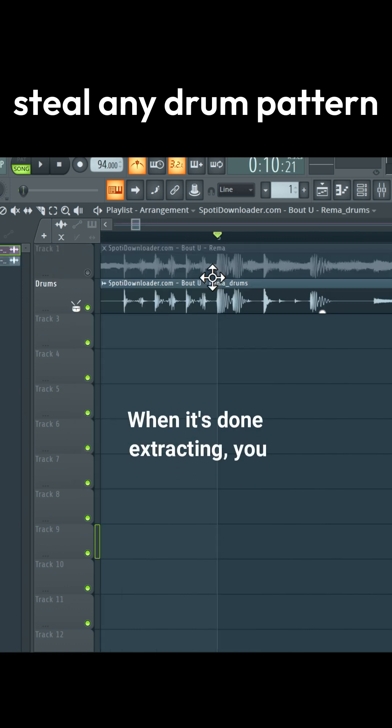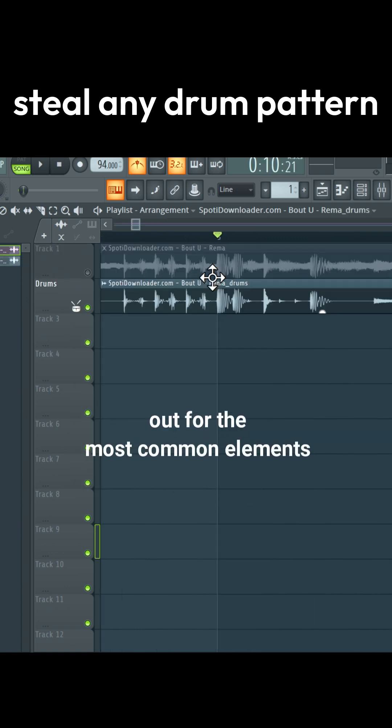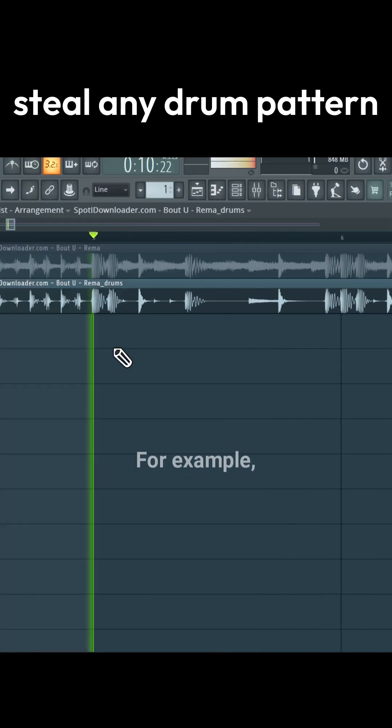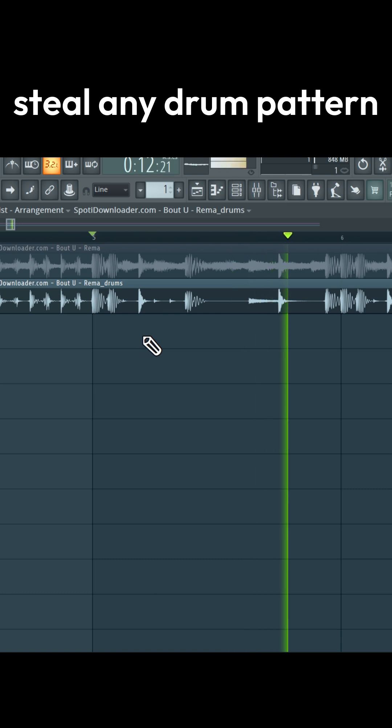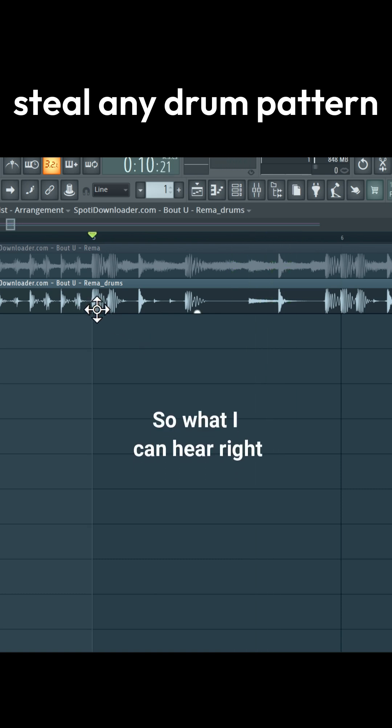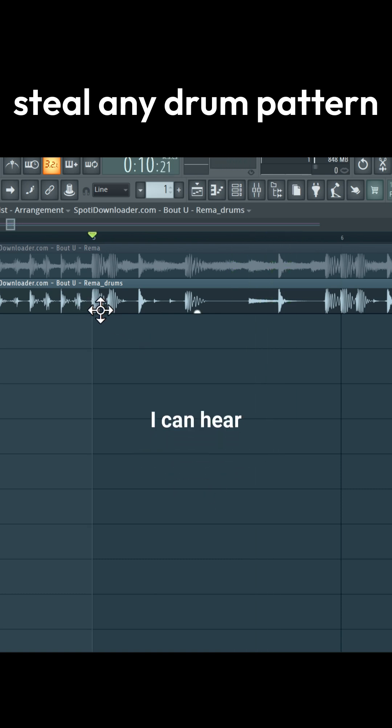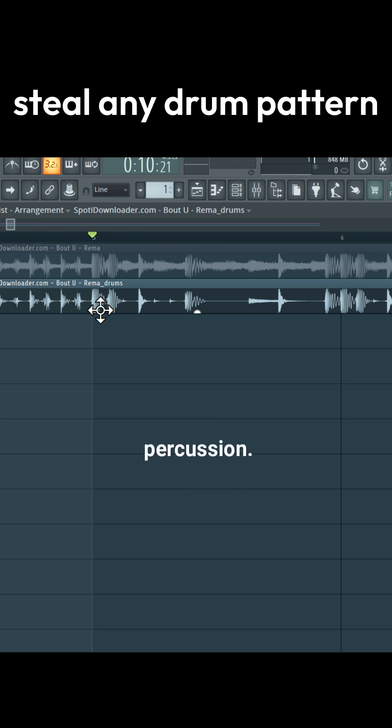When it's done extracting, you want to listen out for the most common elements. For example, so what I can hear right here, I can hear kicks, I can hear a rimshot, I can hear a hi-hat, and I can also hear a percussion.